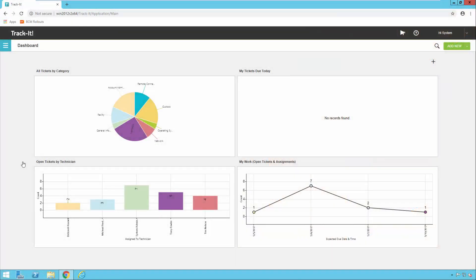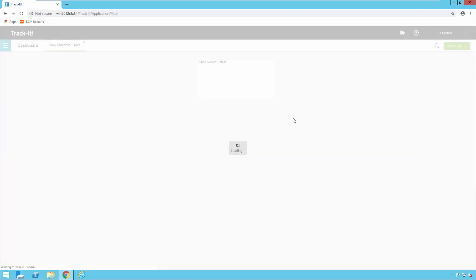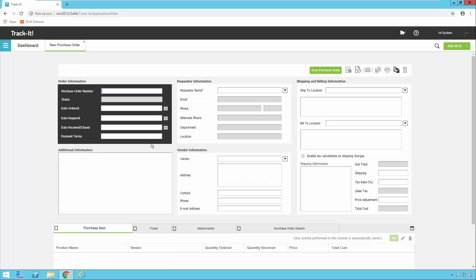In today's video we are going to talk about customizing the purchase order form and customizing the printed report that prints out when you print a purchase order. As you can see I'm already logged in to Track-It. I'm going to click on Add New Purchase Order just so you can see the default form that comes with the system. In this video we're going to pick a custom field — we're going to call it Quote Number or Reference Number — and we're going to add that field to this purchase order.